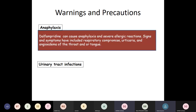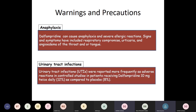Dalfampridine can also cause anaphylaxis and severe allergic reactions, including signs and symptoms of respiratory compromise, urticaria, and angioedema. The most common adverse effect seen in different placebo-controlled trials was urinary tract infection, seen in about 12% of patients compared to about 8% in placebo.